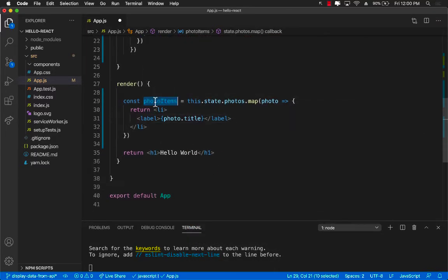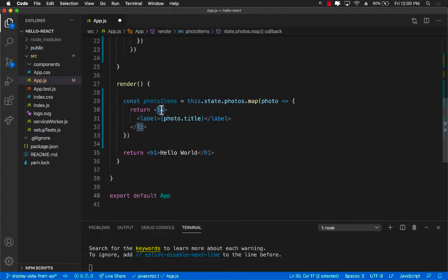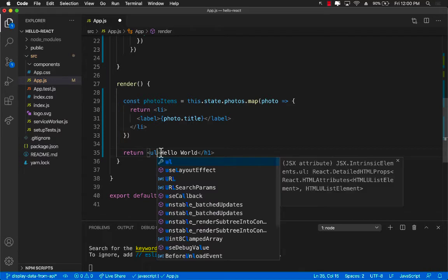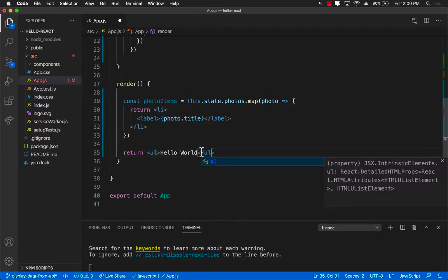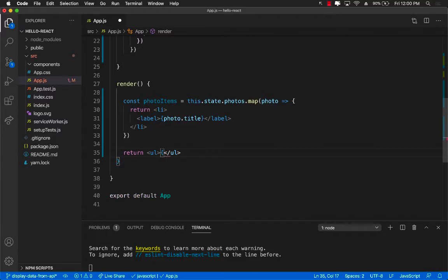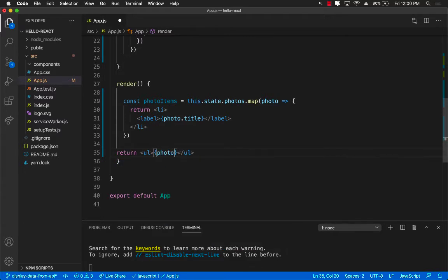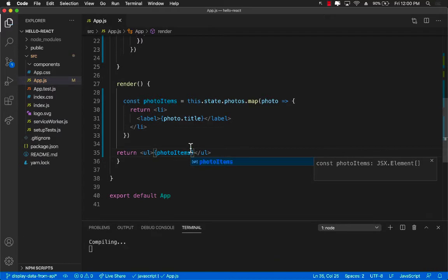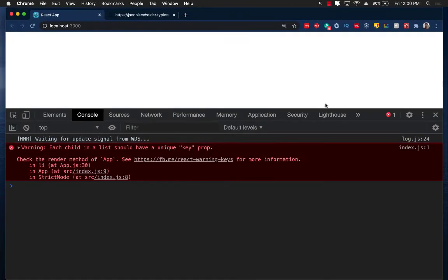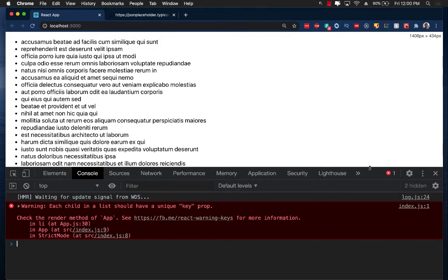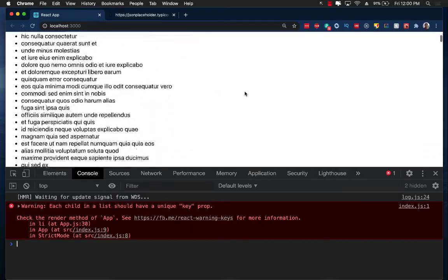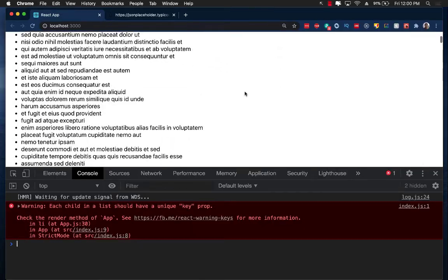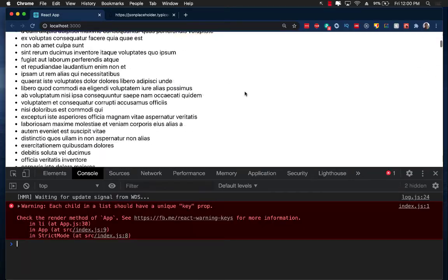Once we have the photo items, we can inject it and show it on the interface. Now, since I'm returning a list of li's, it would be much better if I actually change this to ul and inject the value right here because li usually goes inside the ul, right? So I'm going to say photo items. Let's go ahead and save it. And there we go. These are all 5,000 titles that are displayed on the screen.